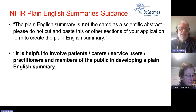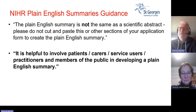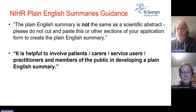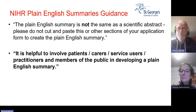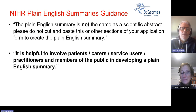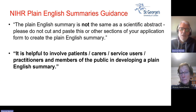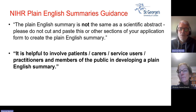A plain English summary is not the same as a scientific abstract. A scientific abstract has to be included in a funding proposal and summarises the research, but it's not enough to just cut and paste from your scientific abstract into your plain English. That is not creating a good plain English summary. They also suggest it's helpful to involve patients, carers, service users, practitioners, and members of the public in developing a plain English summary.